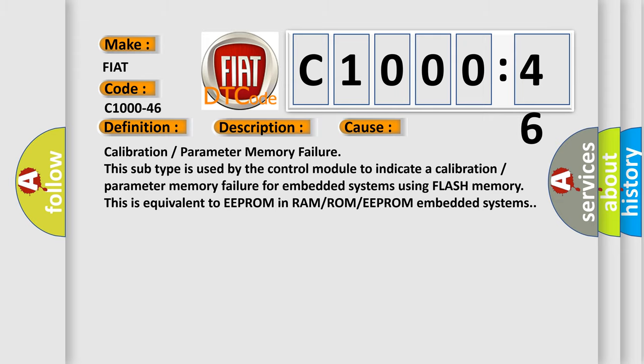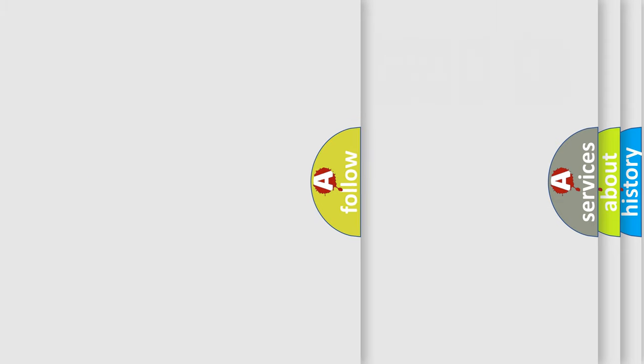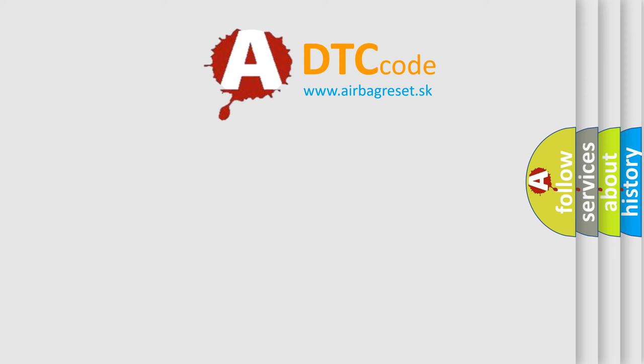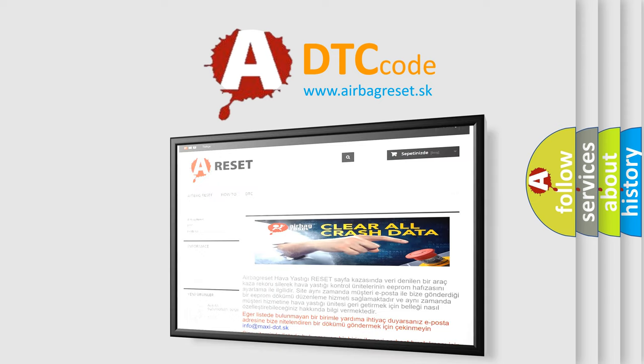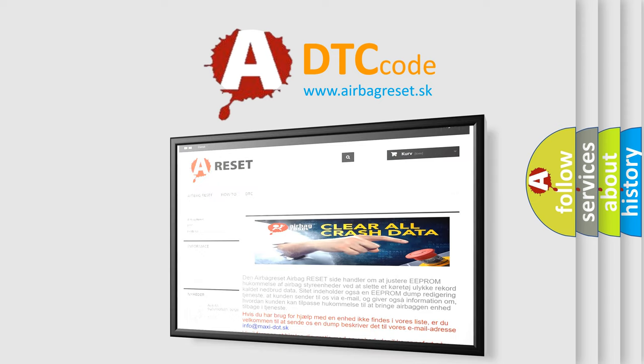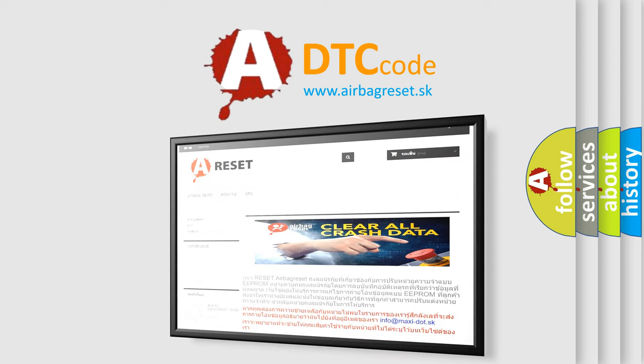The Airbag Reset website aims to provide information in 52 languages. Thank you for your attention and stay tuned for the next video. Bye.